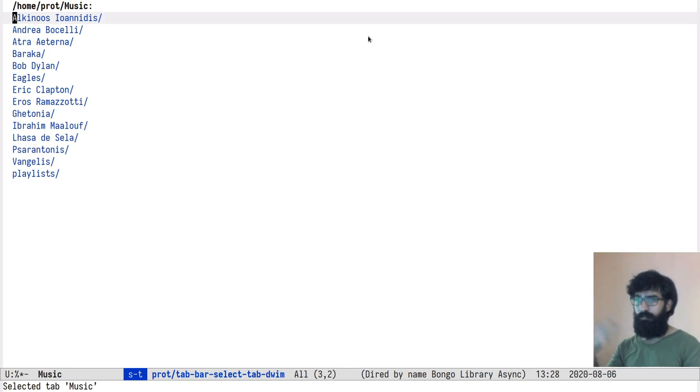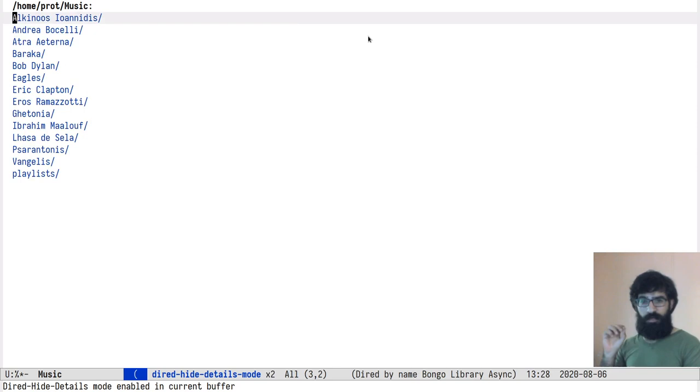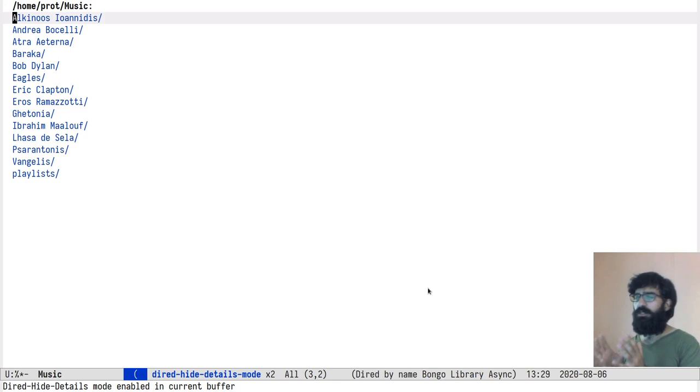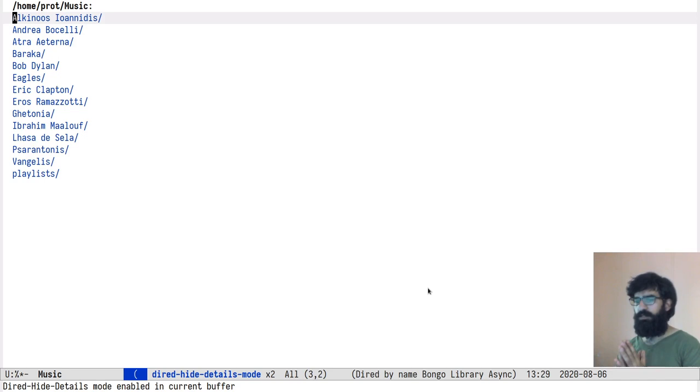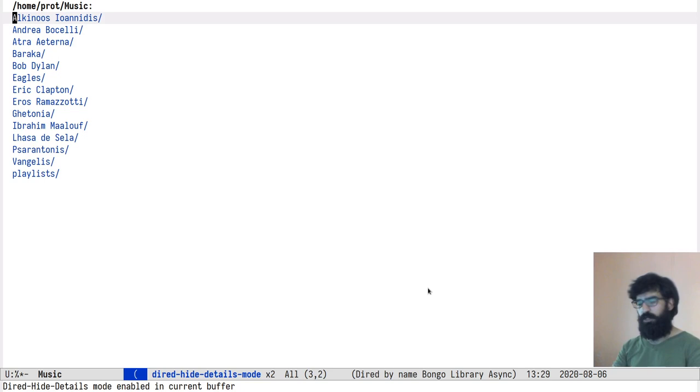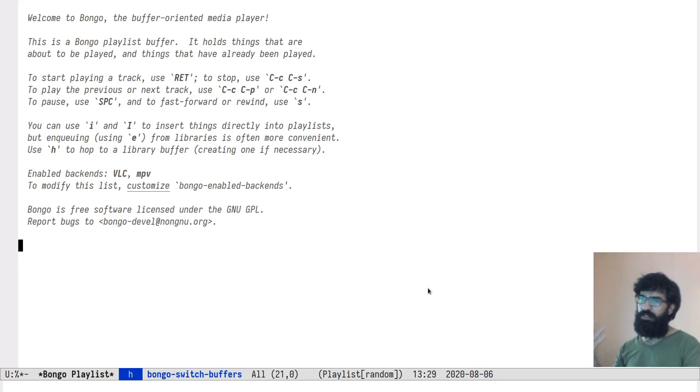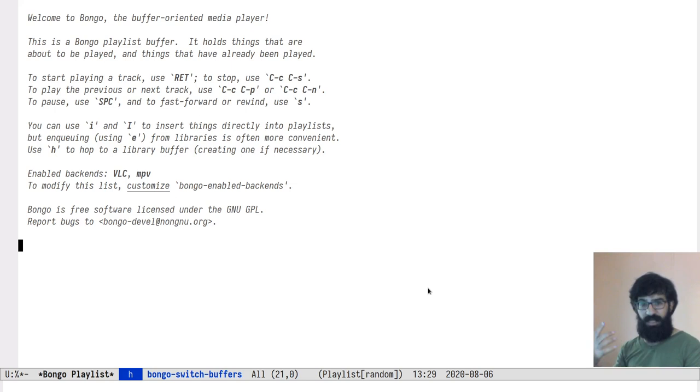What you can do with it is you can make an arbitrary directory, in this case my music directory. This is Diard, the standard Diard. You can make this a Bongo-aware playlist. You can see over here that the minor mode Bongo library minor mode is enabled. So this gives me all the utilities that help me interface with Bongo while still retaining the functionality of Diard. So this is absolutely fantastic.